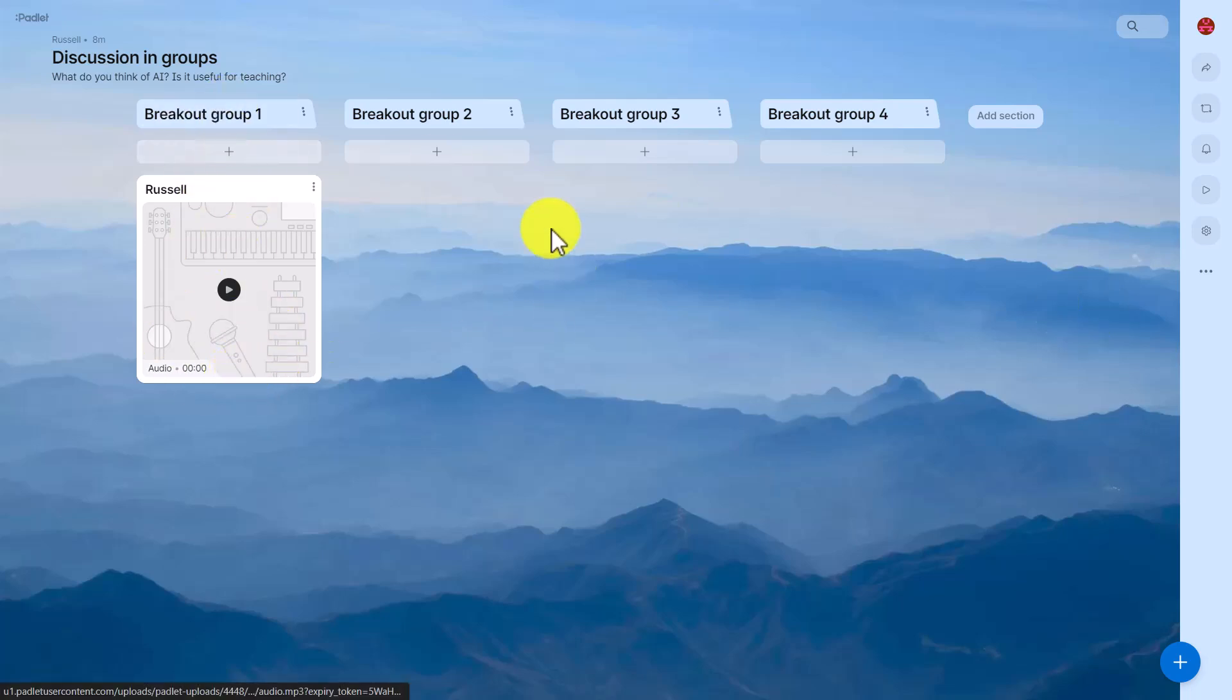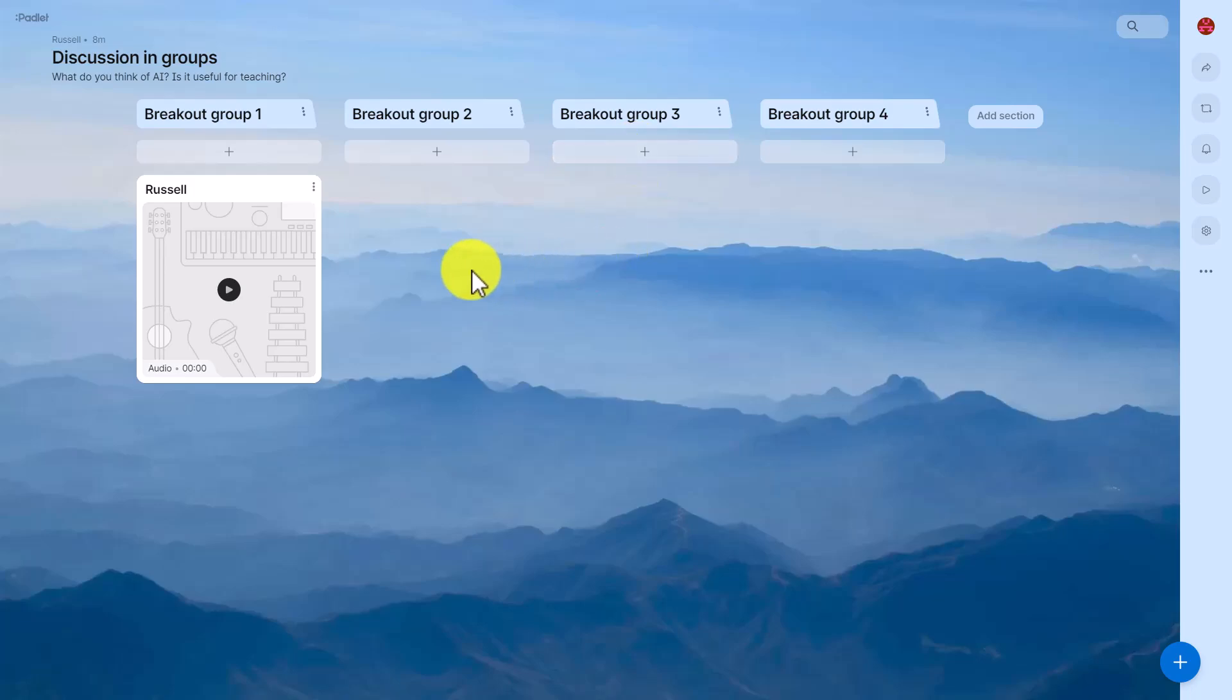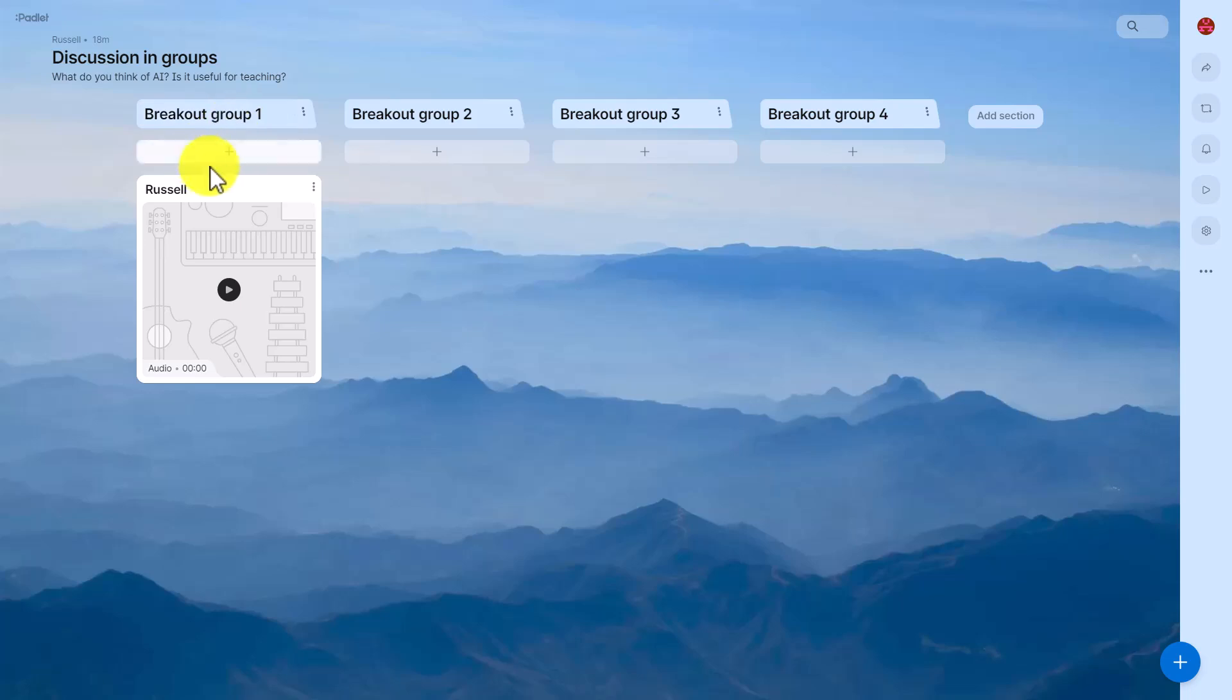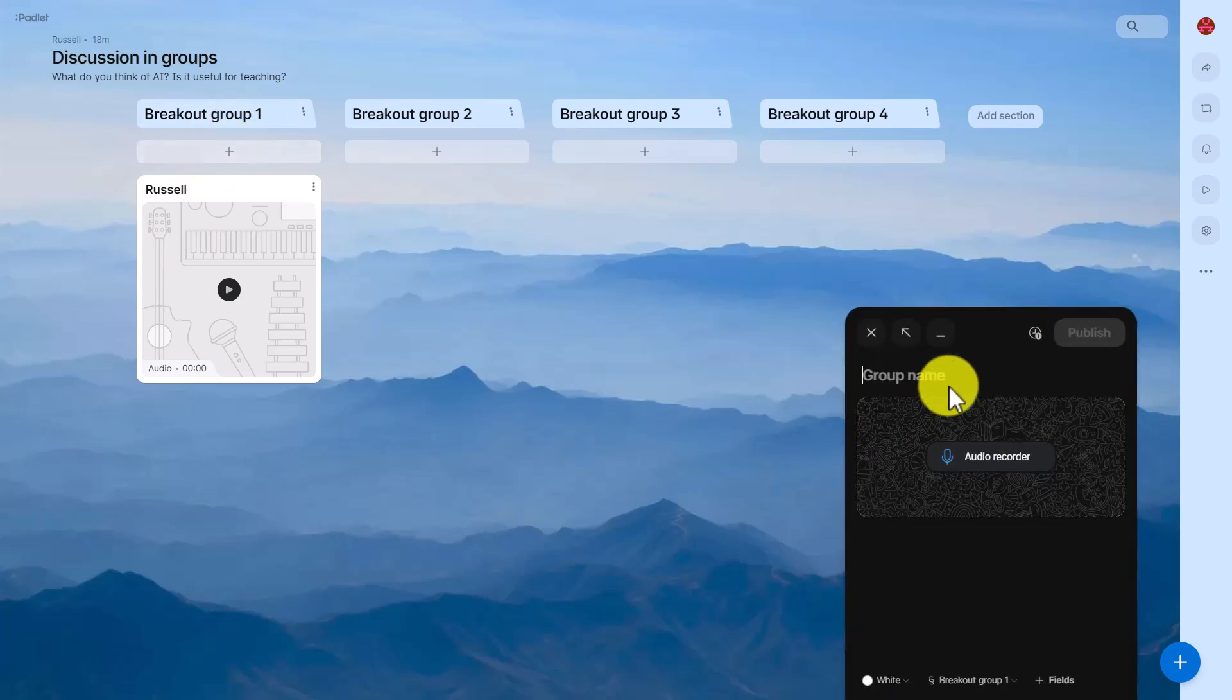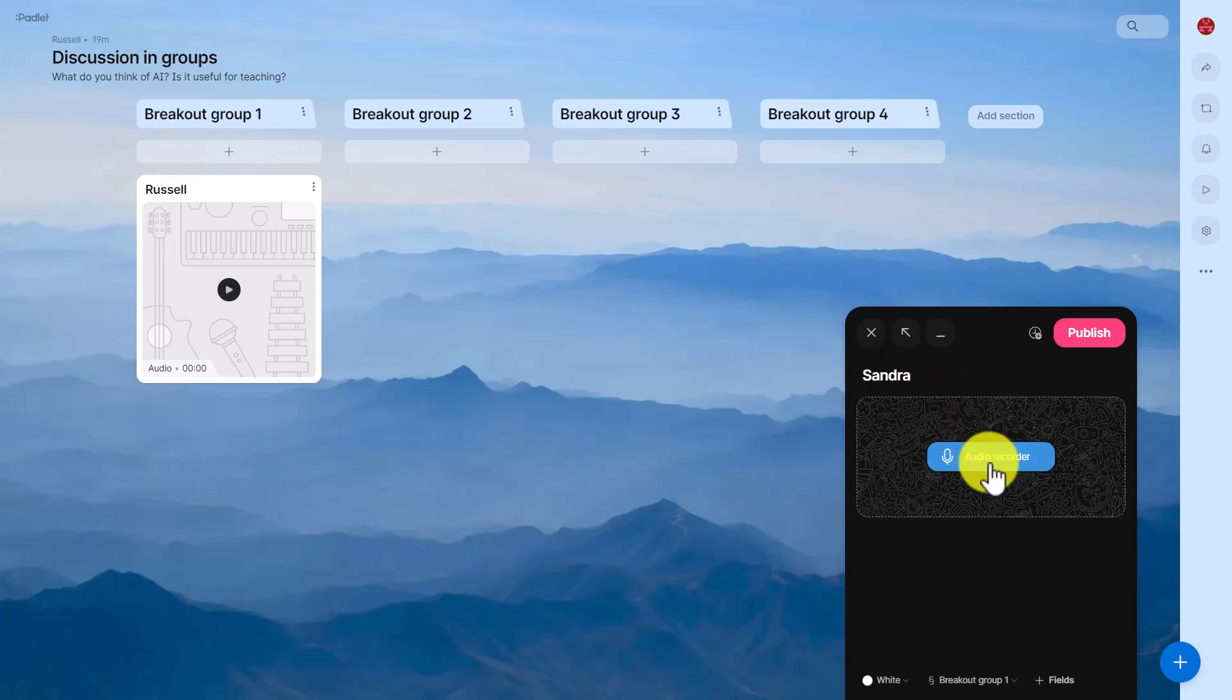Click on publish and now you've got your first discussion under group one and group two could do the same, group three, etc. One final thing to remember of course is that everyone from group one could add up their recording so I could click here now and add another recording and I could be for example, let's say Sandra, and Sandra could now do her recording. So you're not restricted to one person.